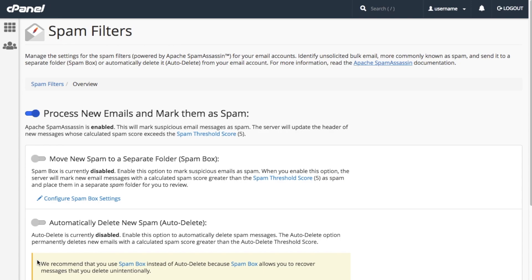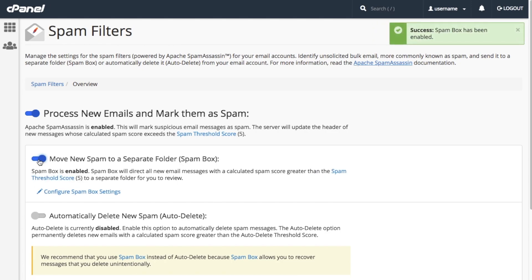If you want to move suspected spam to a folder instead, where you can view them at a later time, enable the Move New Spam to a Separate Folder toggle. The Spam box is an additional folder named Spam where SpamAssassin will send spam mail. If SpamAssassin mistakenly flags a message as spam, you can recover it from the Spam box.